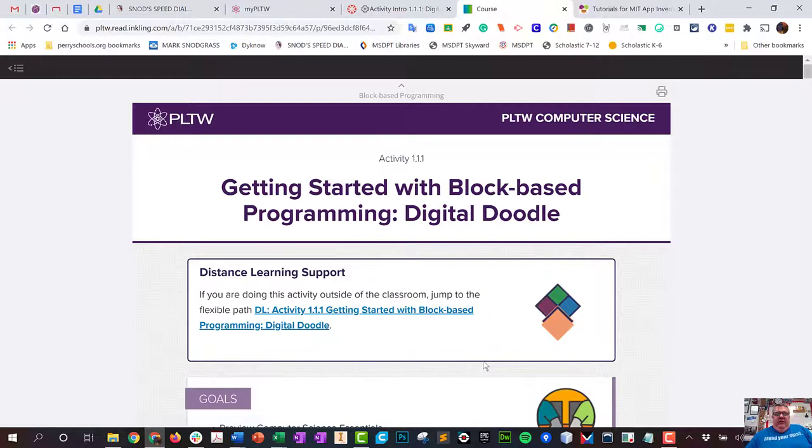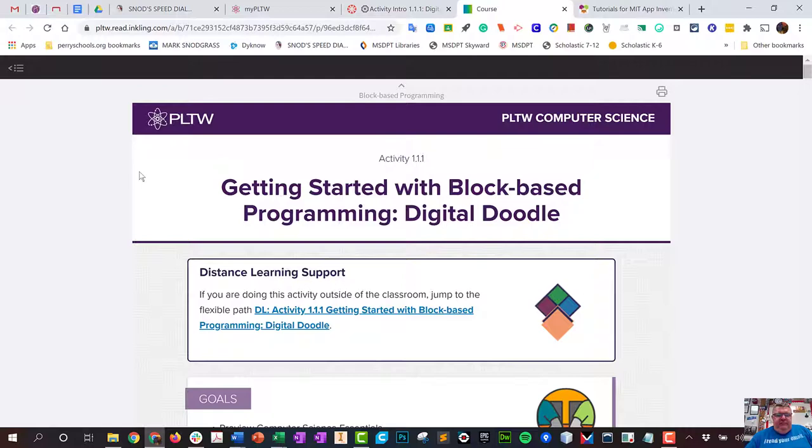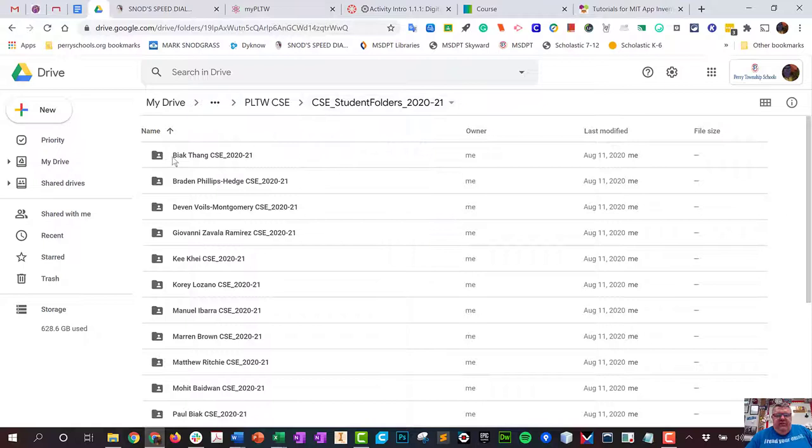What we've come to find out is if you've had middle school Gateway or a different Project Lead the Way class, your my PLTW username and password should be the same. If it's not, what I've done is I have created a folder, a CSE folder.